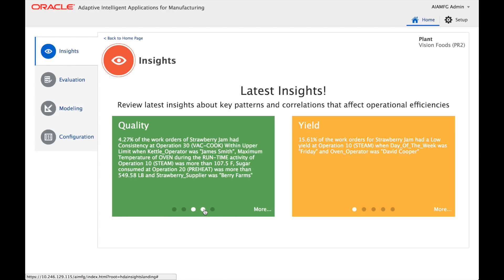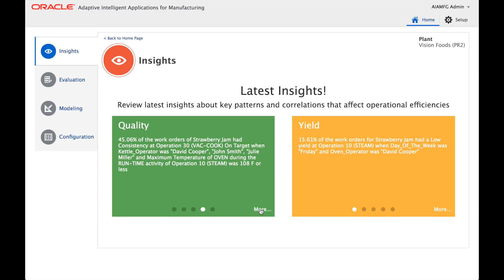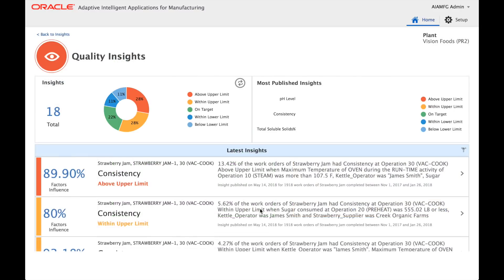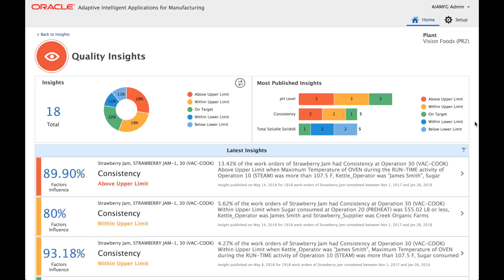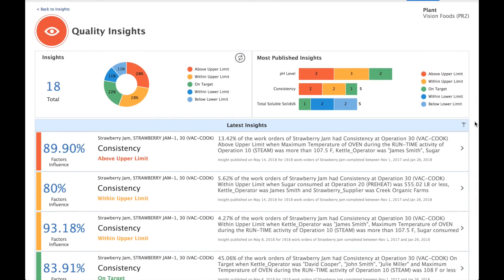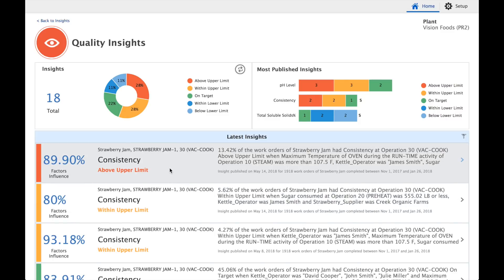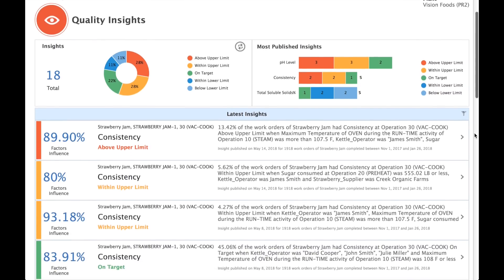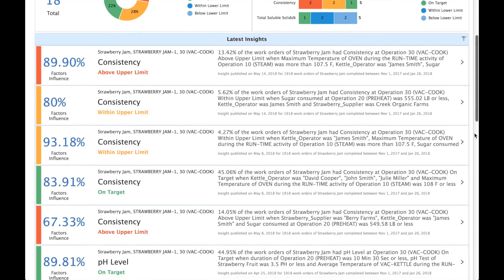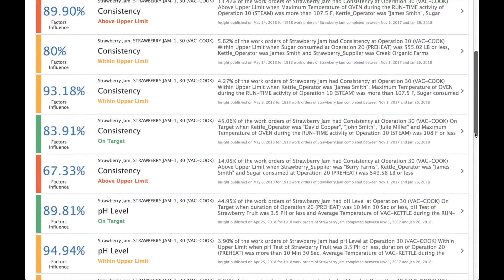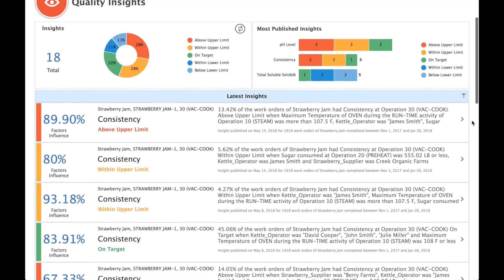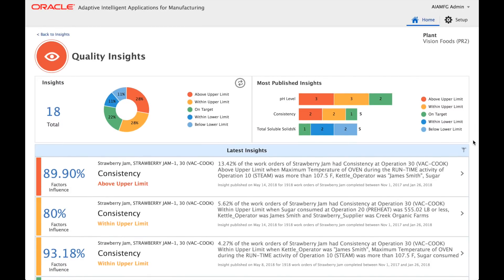There are many insights that the machine learning analysis has produced. The quality insights list all the factors and their correlation with respect to specific KPIs for test results. Many KPIs related to various products and different tests related to quality have been analyzed by machine learning models and presented here for business users to consume and leverage in their root cause analysis.